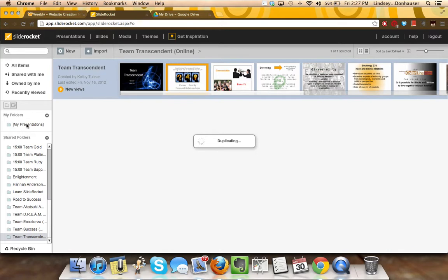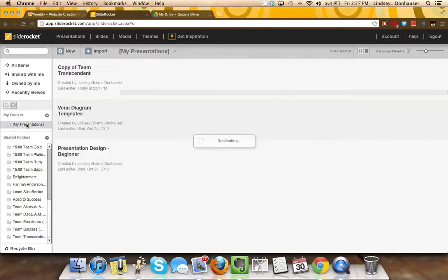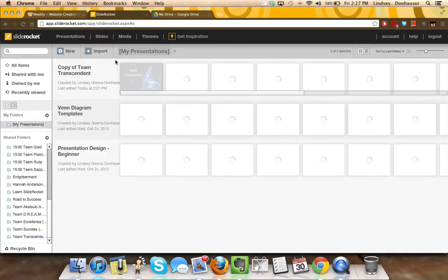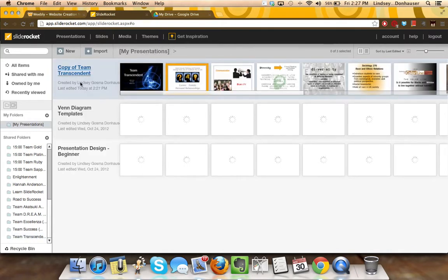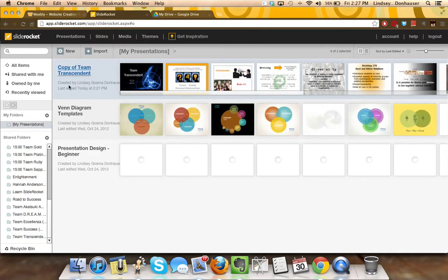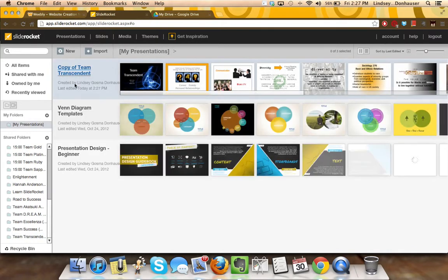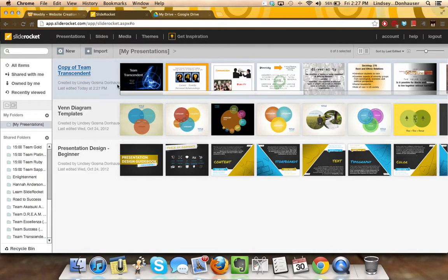Once the presentation has been copied and you own it, notice that it now says 'Created by your name' as opposed to 'Created by' someone else on your team.